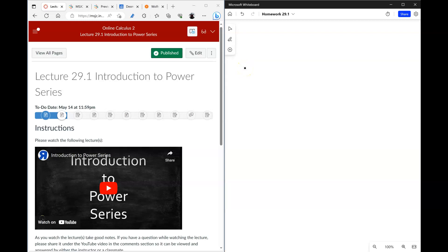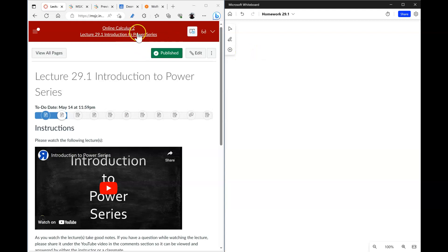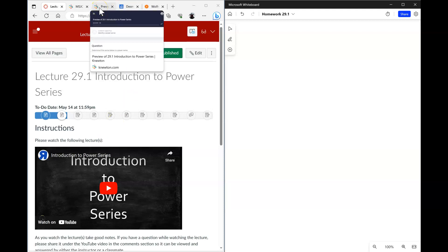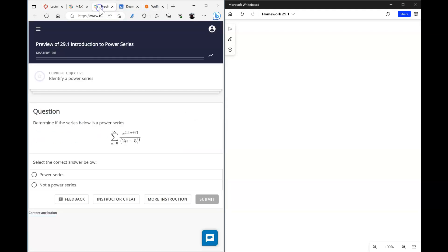In this video we'll go over the homework that follows the lecture introducing the power series. I hope that you watched the lecture — let's go ahead and jump right into the homework.